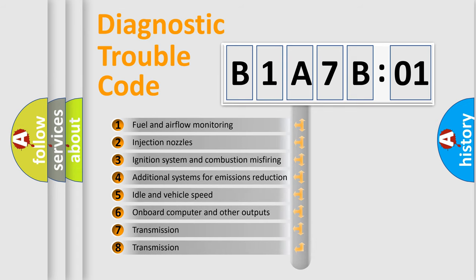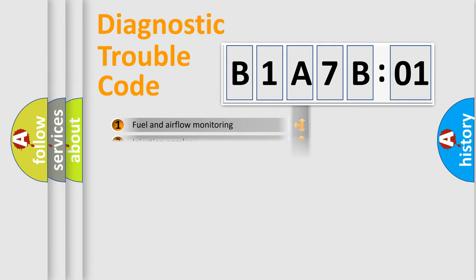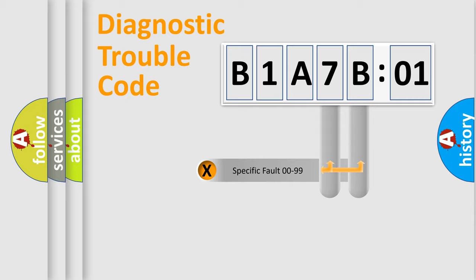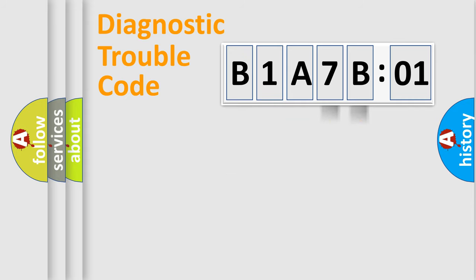The third character specifies a subset of errors. The distribution shown is valid only for the standardized DTC code. Only the last two characters define the specific fault of the group.